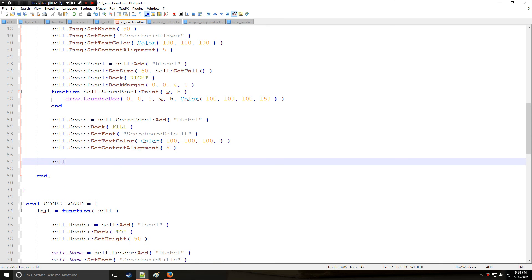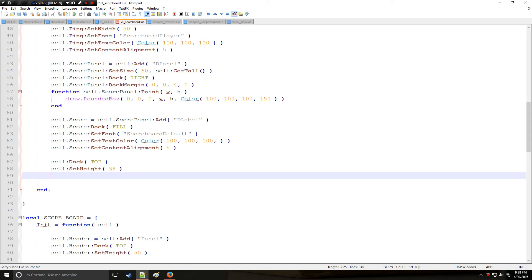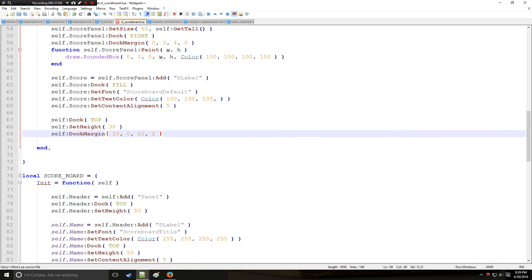Now after the score lastly, we're going to have some stuff for the self. So we're going to dock self to the top, so this is going to put the player bar at the top by default. So we're going to also set a height of about 32, actually know what, make it about 38. And we're going to set the dock margin. So this is going to give us some spacing right here. So we'll put like 10, 0, 10, 2. So the left and right will have a little gap between the sidings of the scoreboard and the actual player lines. And between each player line there will be a slight gap as well. So alright, so that is the big part of this right here.